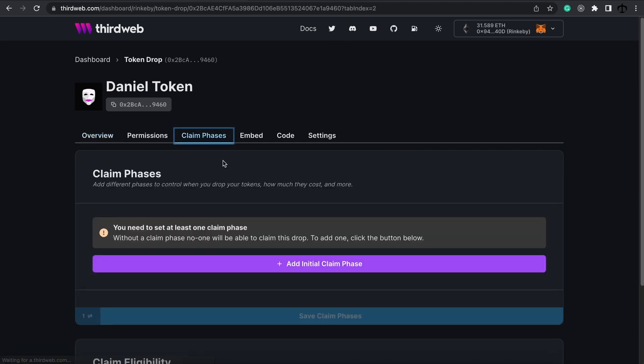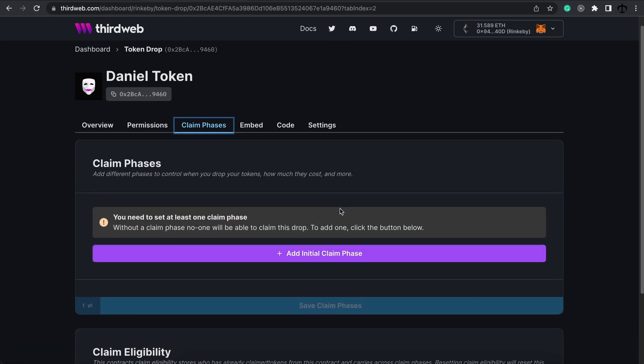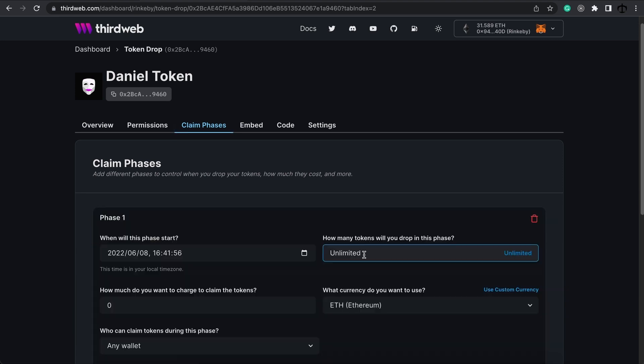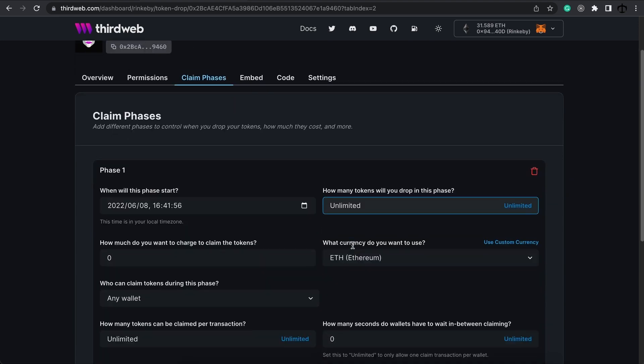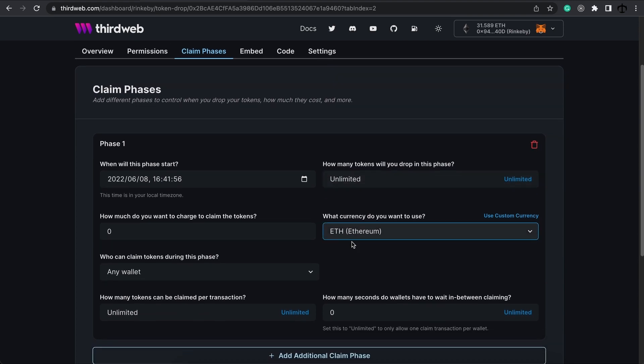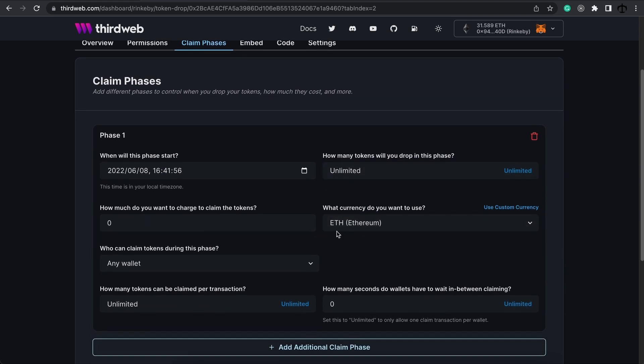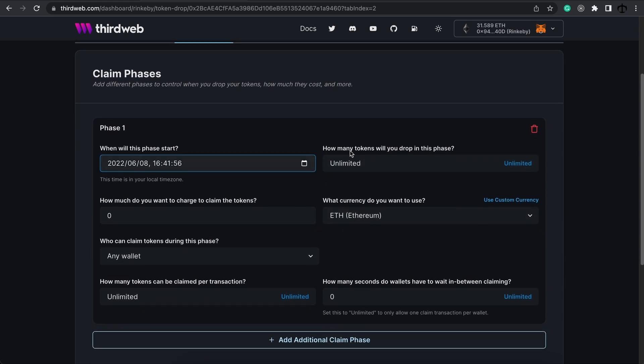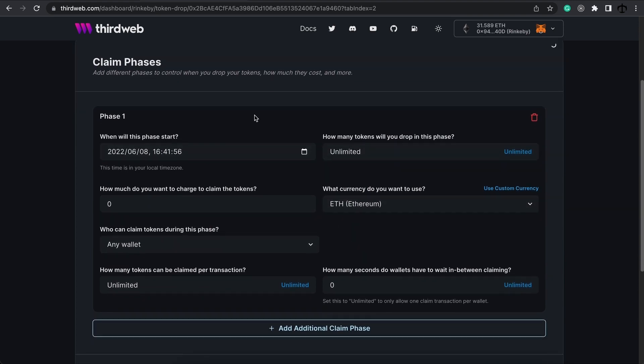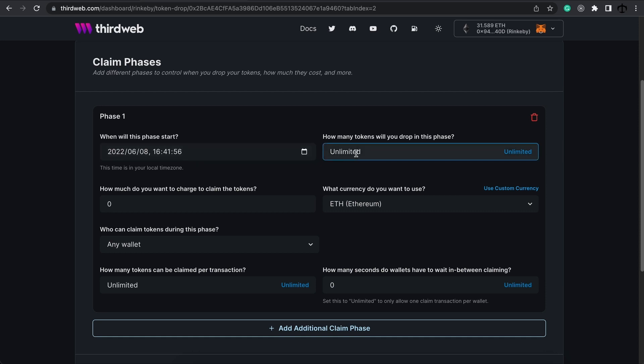We'll need to set up a claim phase to indicate to people when they can start claiming these tokens. So, once we do this, you can see there's a few parameters that we can fill in. Like before, we get to set the date that we want this whole process to start. You can set it over there. Then, we need to select the amount of tokens that we are going to drop. I don't want to leave this to unlimited. So, what I'm going to do is set this to a thousand.